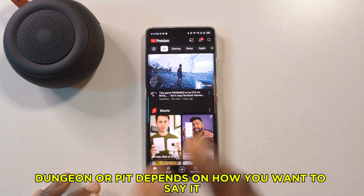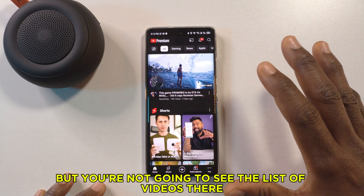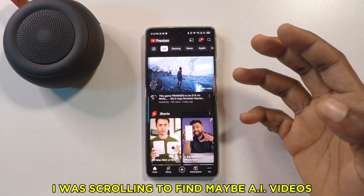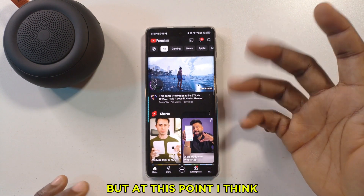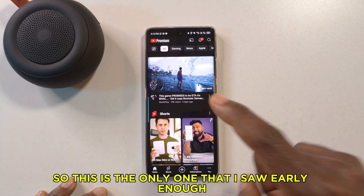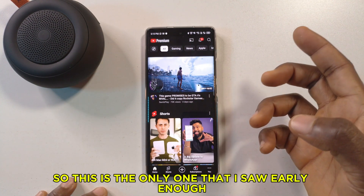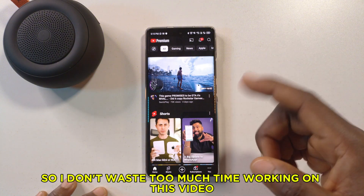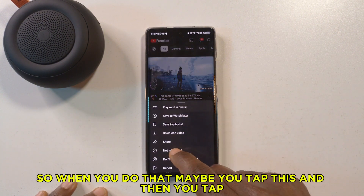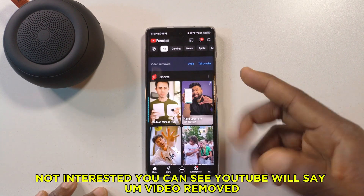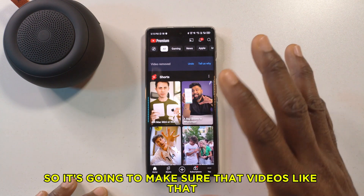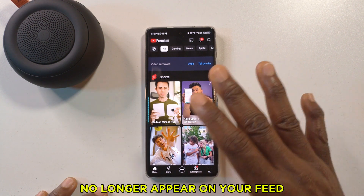You're not going to see a list of those videos in that section. I have nothing against this channel — I was scrolling to find AI videos but YouTube knows me well enough to mostly not show those. So this is the one I found. When you tap the three dots and then tap 'Not Interested,' you'll see 'video removed,' meaning videos like that will no longer appear on your feed.